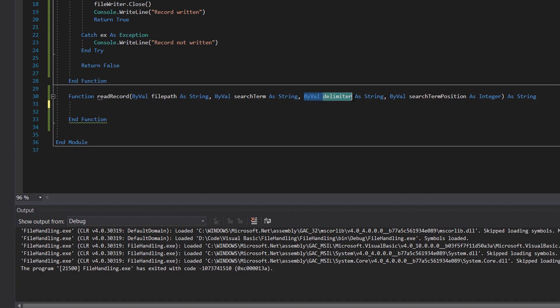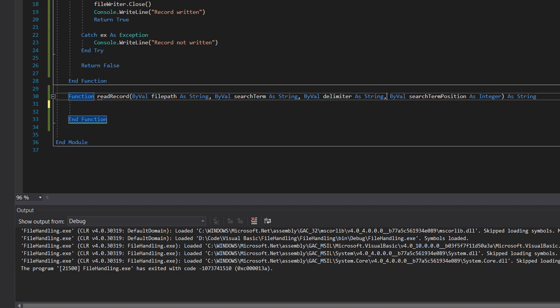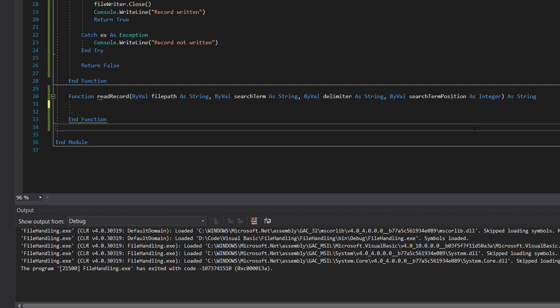We're going to pass in the delimiter as a string. This can be a comma in most cases but I'm giving the option to customize it if you like. The search term position, now this is important. So we're going to have a record made up of three fields in my example. You can have more or less if you like, where we have the ID, the name and the age. If we pass in a one, that means our search term is an ID and we're going to search the first field of each record. If we pass in a two, we'll be searching the second field of each record for the search term, which would be a name in that case.